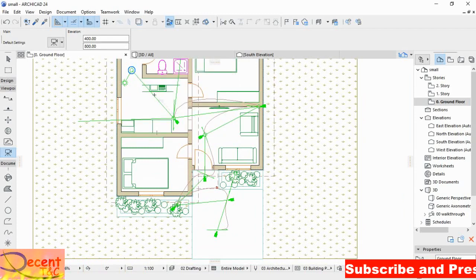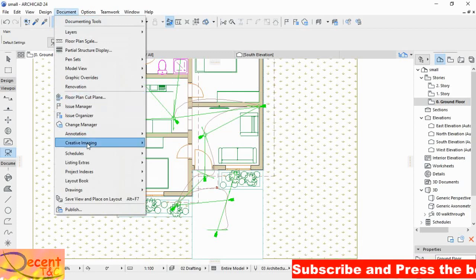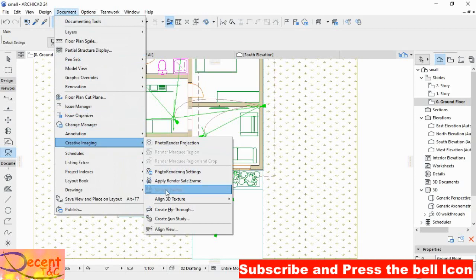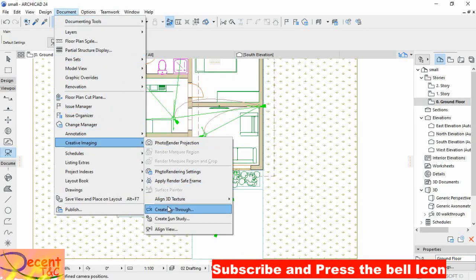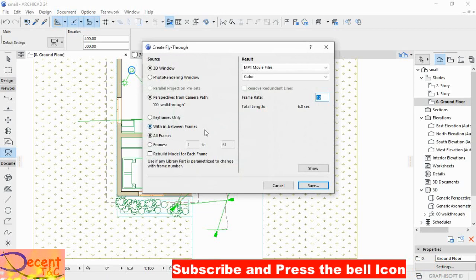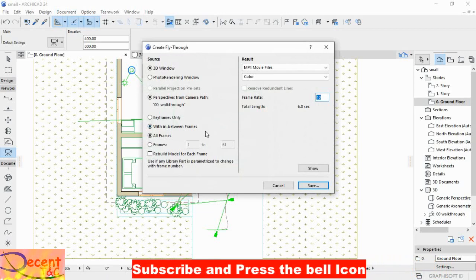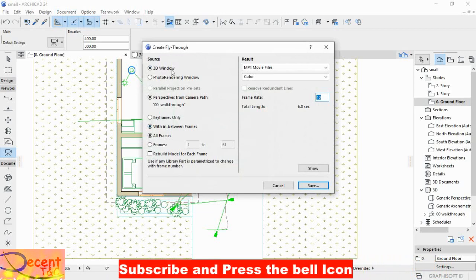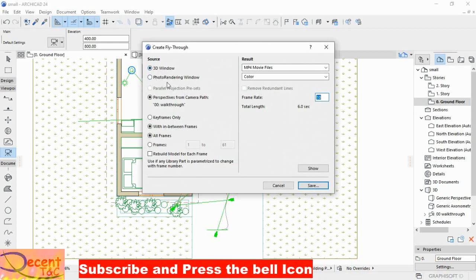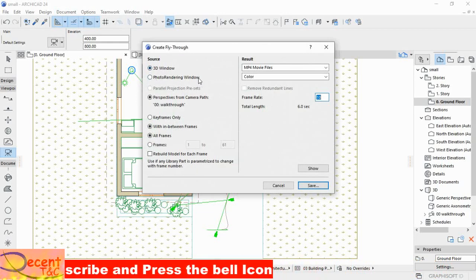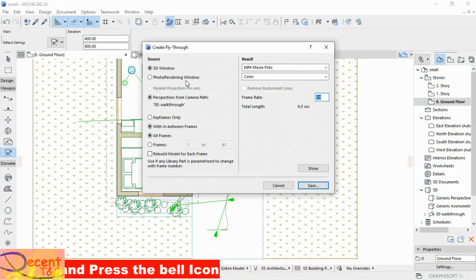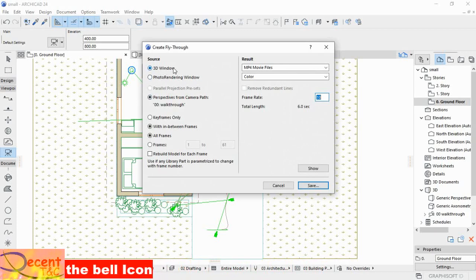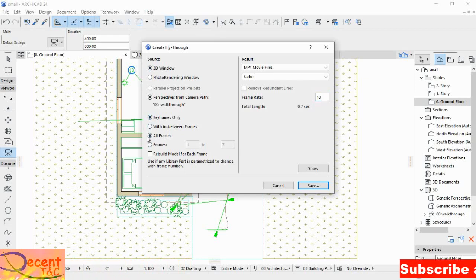Then Create Fly Through. Here on create fly through, you may pass through 3D window or photo rendering window, but this photo rendering window is very, very slow. If you want to test, you may pass through 3D window. Then keyframe only.